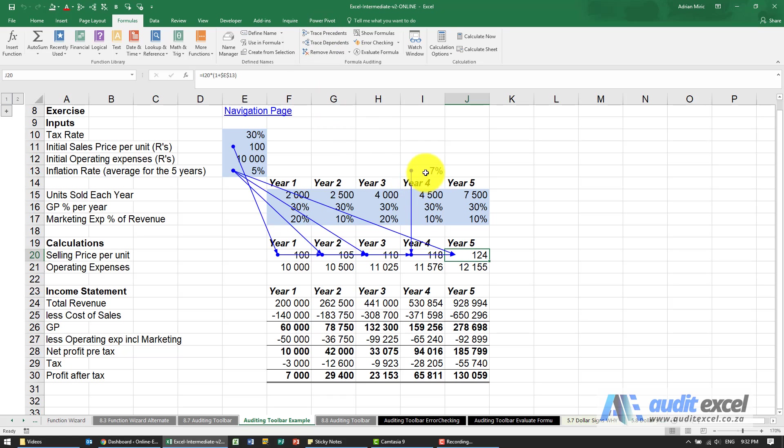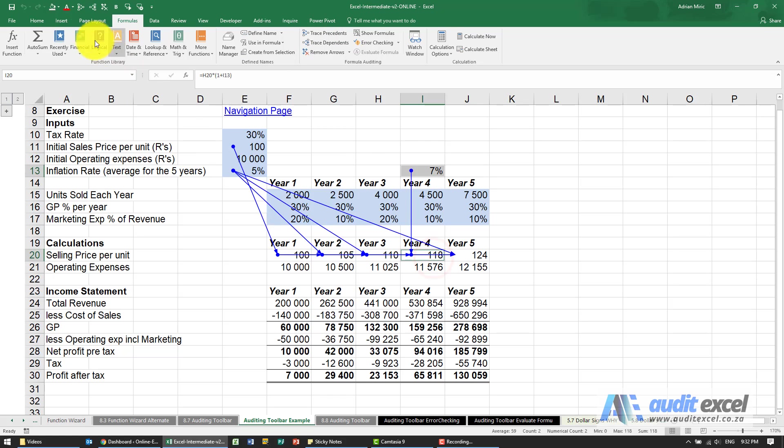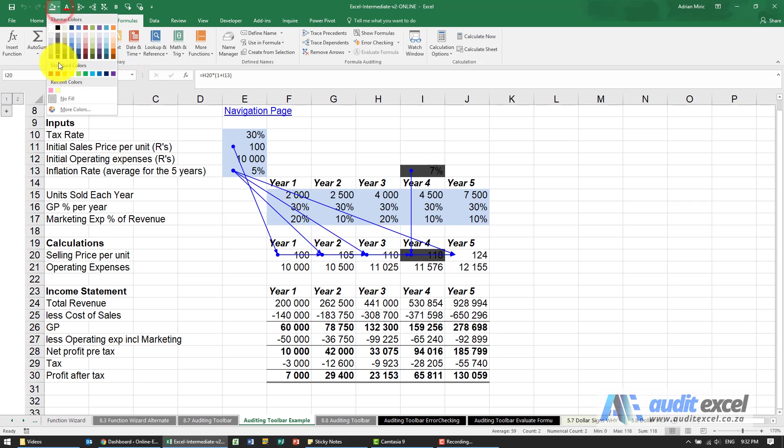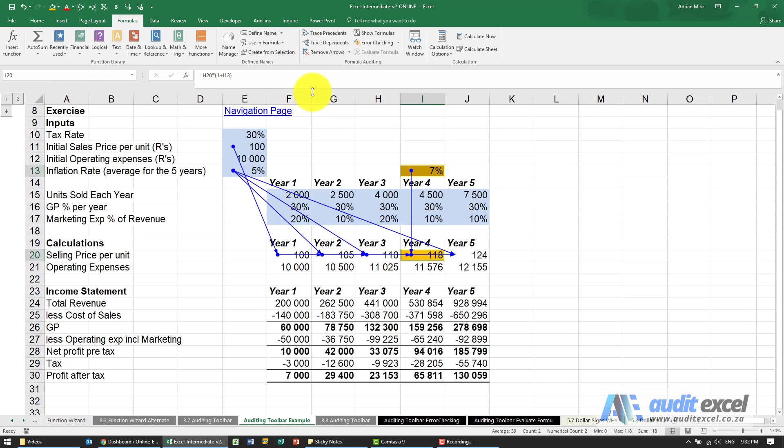You can see this looks a little bit strange. Let's just highlight those two and put them in a different color. Then it's always a good idea to remove the arrows because eventually it gets too messy.